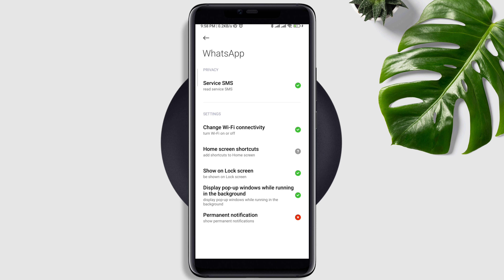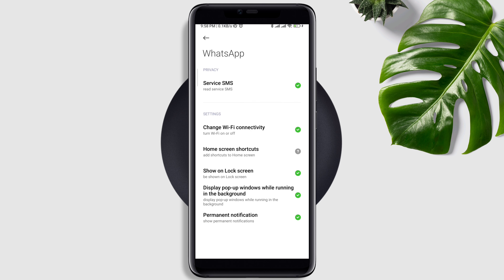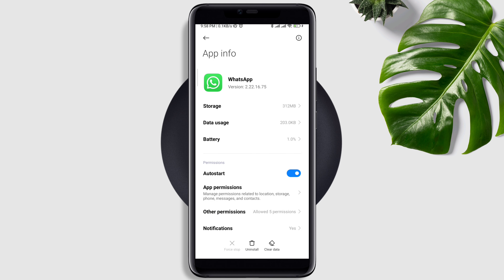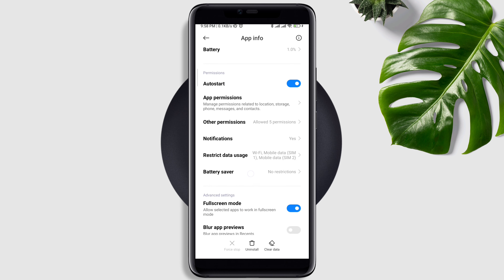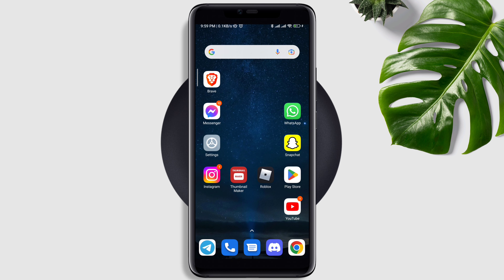Also enable 'Pop-up display window.' Now scroll down again, tap Battery Saver, and choose 'No restriction.'